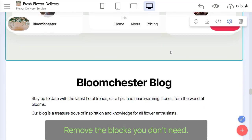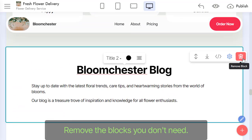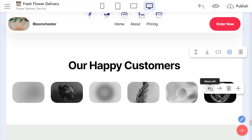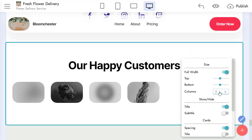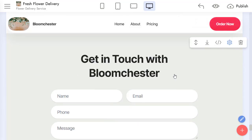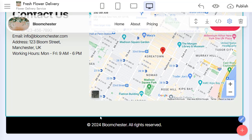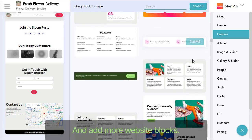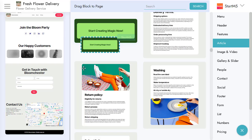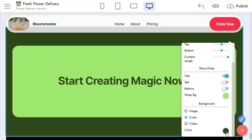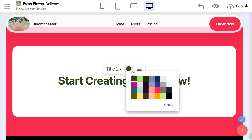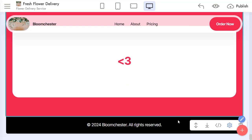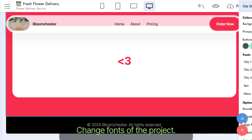Remove the blocks you don't need, and add more website blocks. Change fonts of the project.